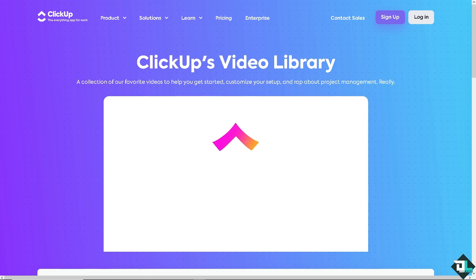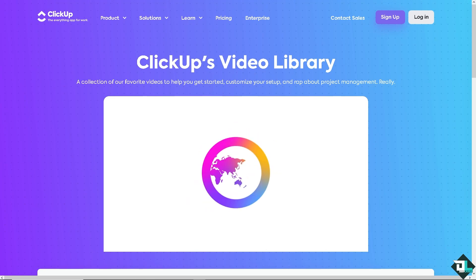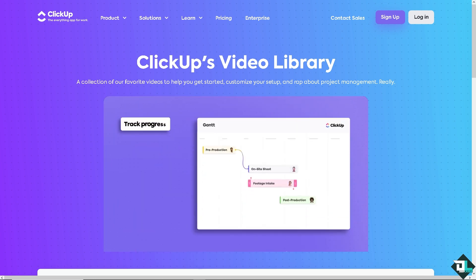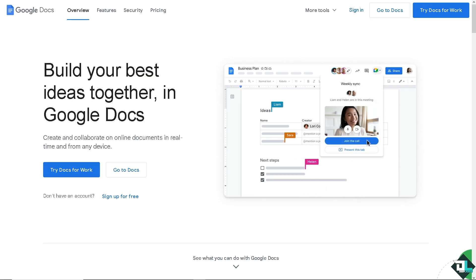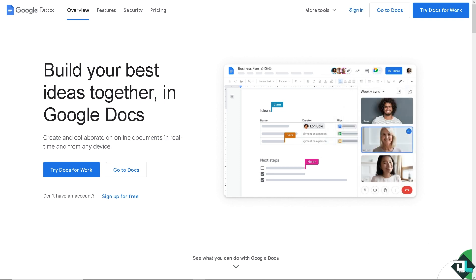Hey everyone and welcome back to our channel. In today's video, we're going to show you how to integrate ClickUp to Google Docs. Let's begin. The first thing you need to do is log in using your credentials. If this is your first time in Google Docs, click the sign up option and follow the on-screen instructions.